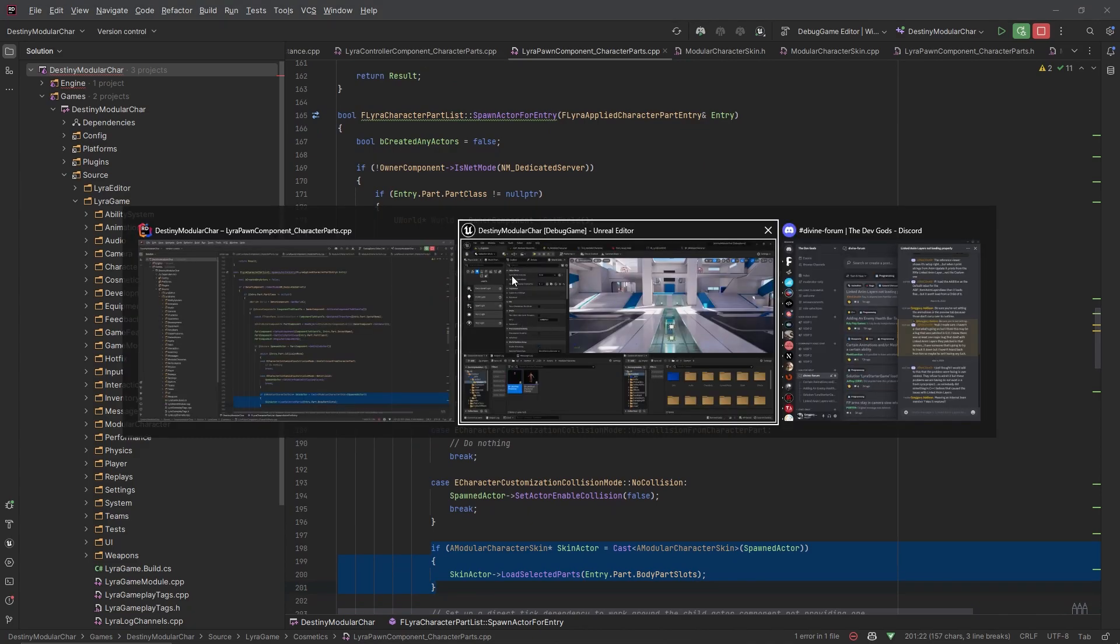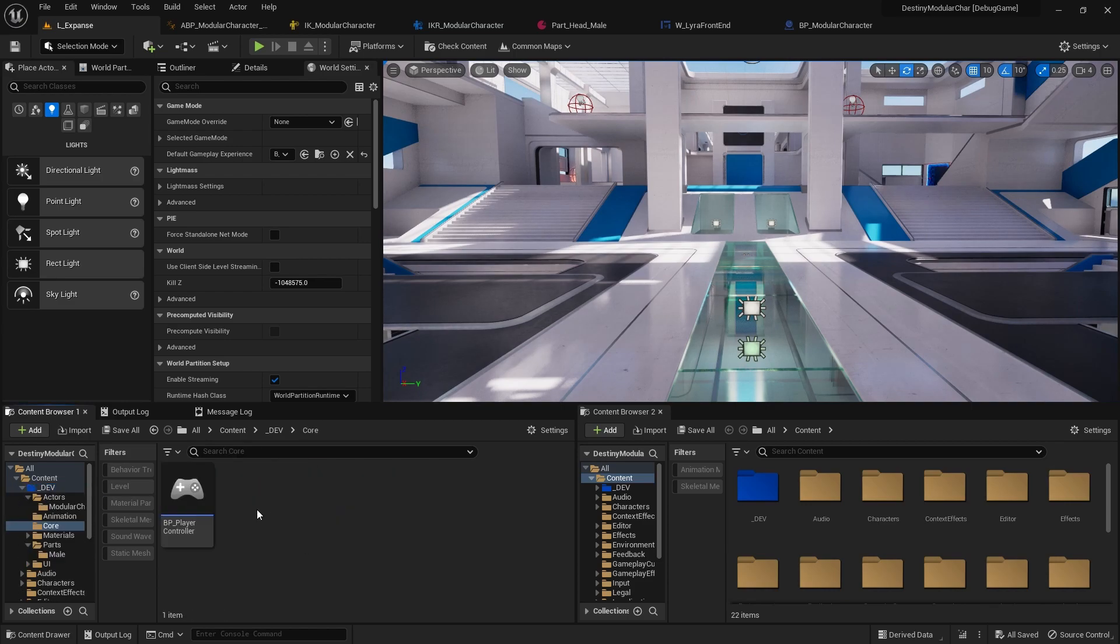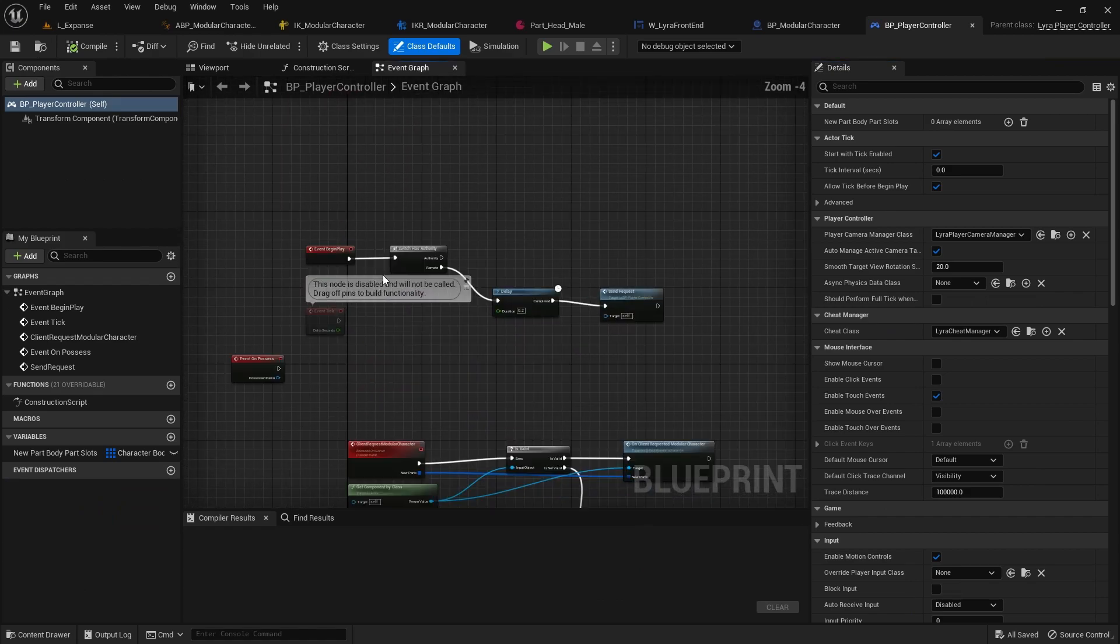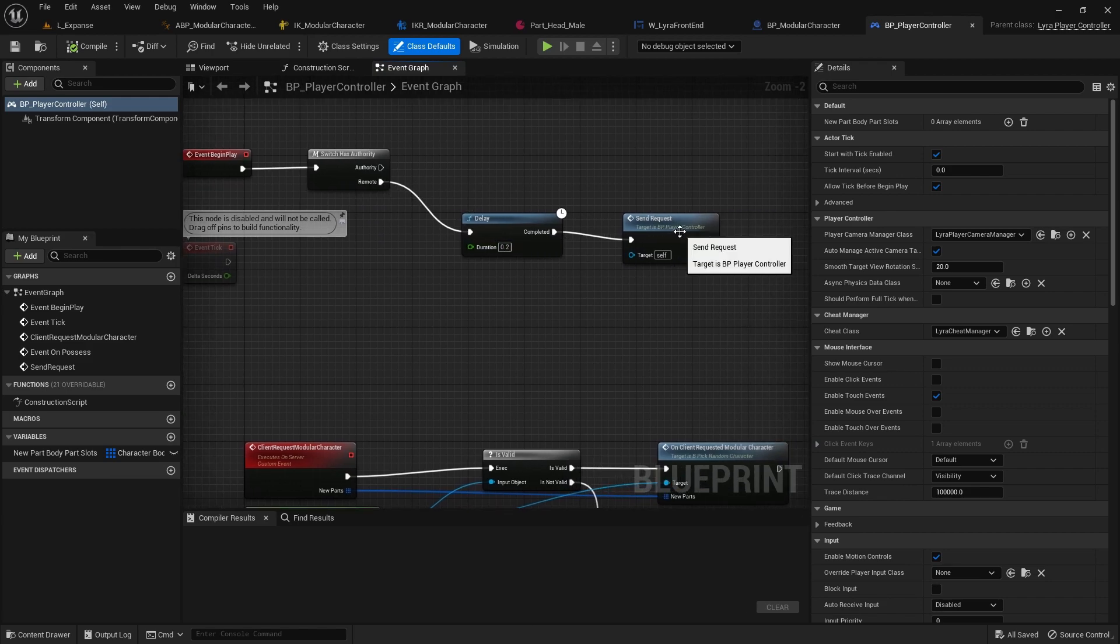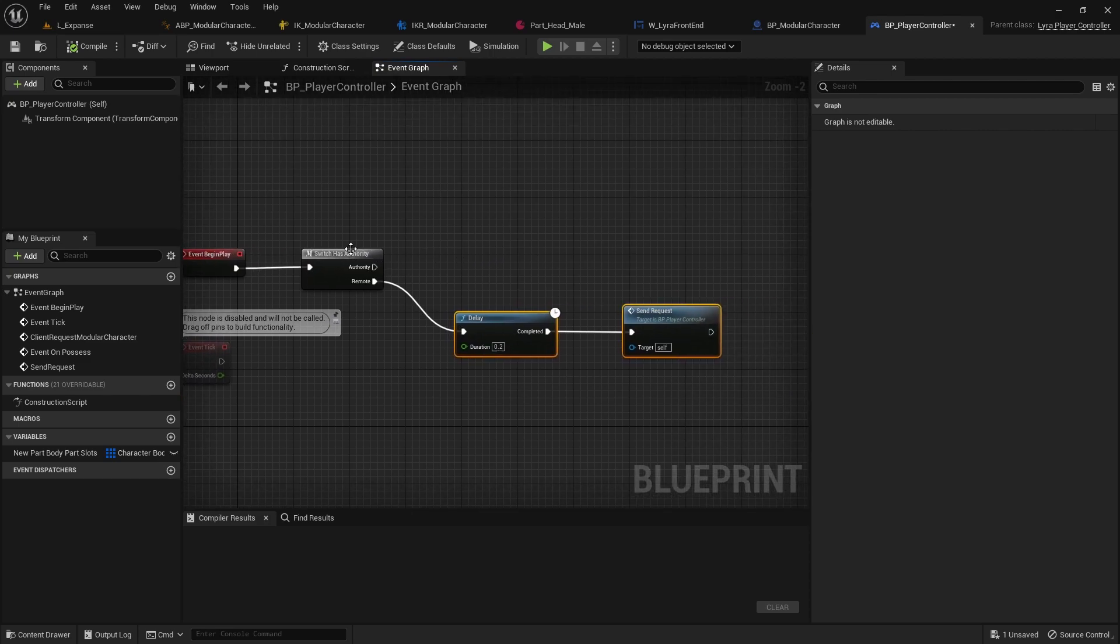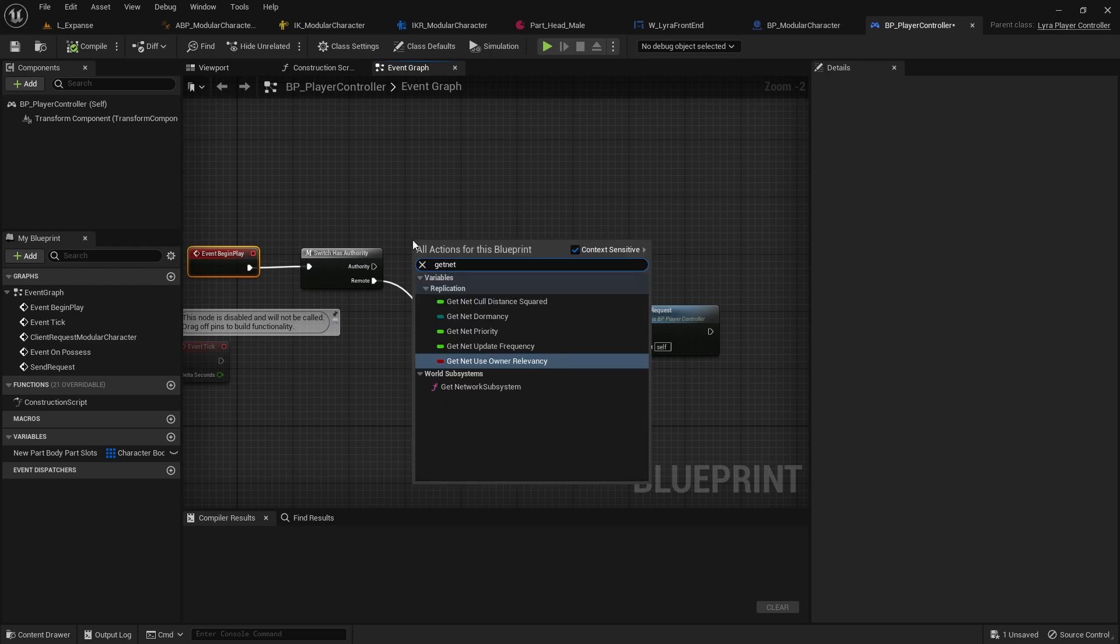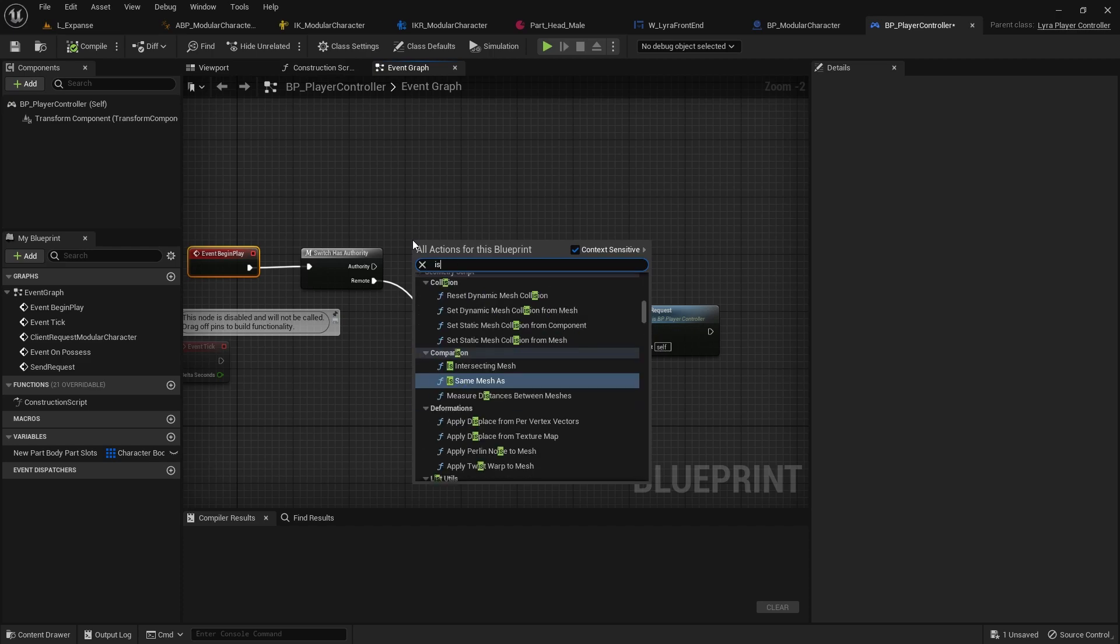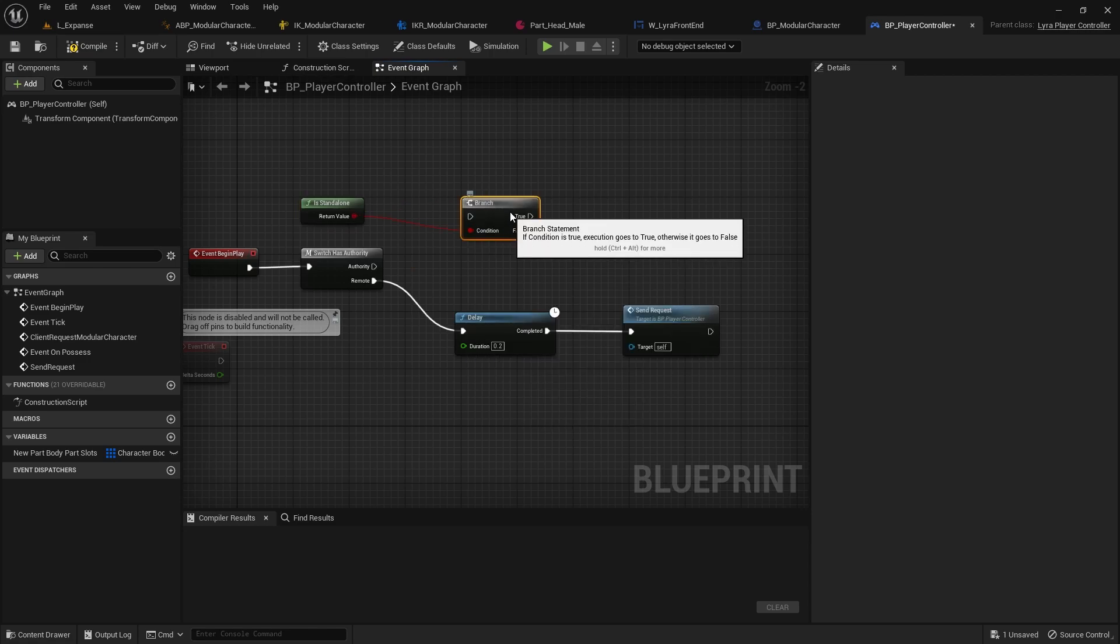What's happening is actually being done wrong inside of the blueprints. In this player controller, if you remember the way that this works is on Begin Play, if we are the remote we send the request. Whenever we're the authority, this doesn't do anything.